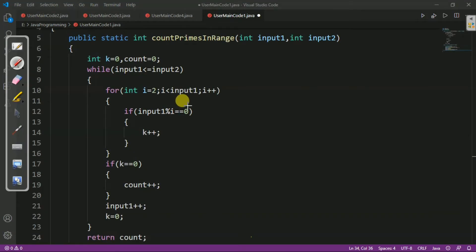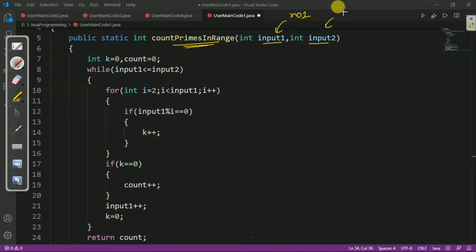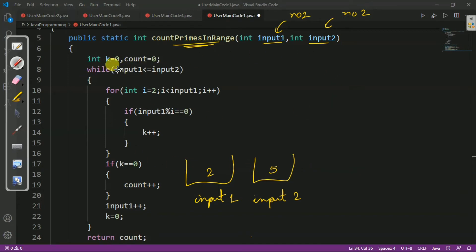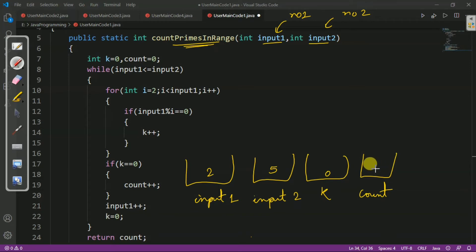Now we will see how it works. We defined the method countPrimesInRange with two formal arguments input1 and input2. Let's trace with the range 2 to 5 — we know there are 3 prime numbers: 2, 3, and 5. We initialize k = 0 and cont = 0. The while loop checks if input1 is less than or equal to input2. Here input1 is 2 and input2 is 5, so 2 is less than 5 — the condition is true, so we enter the loop.